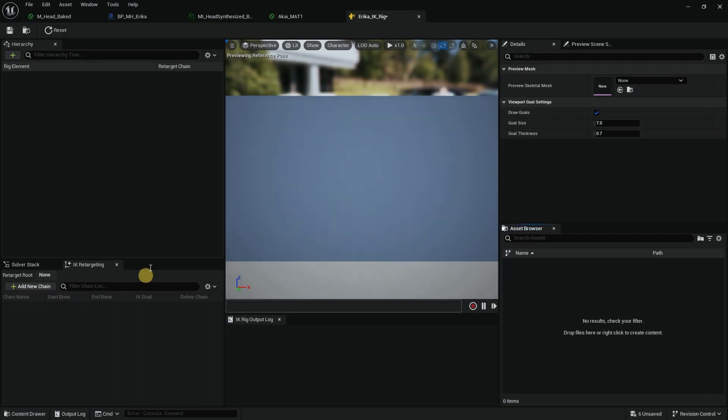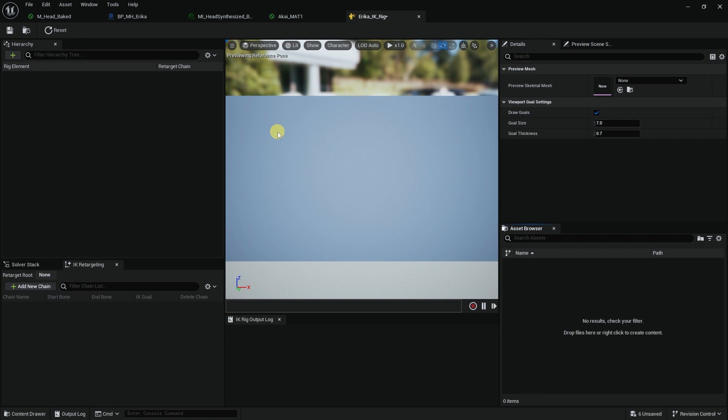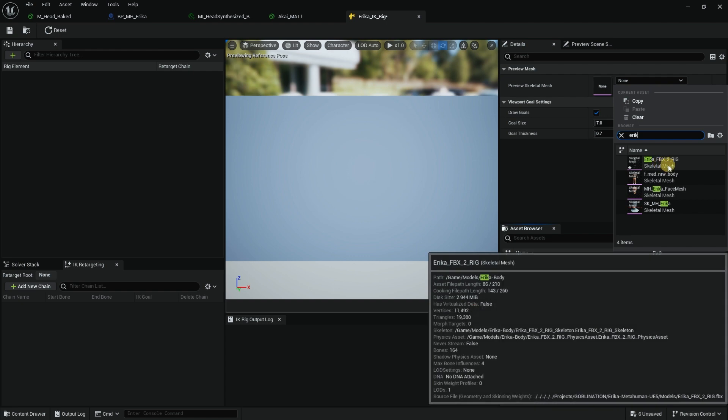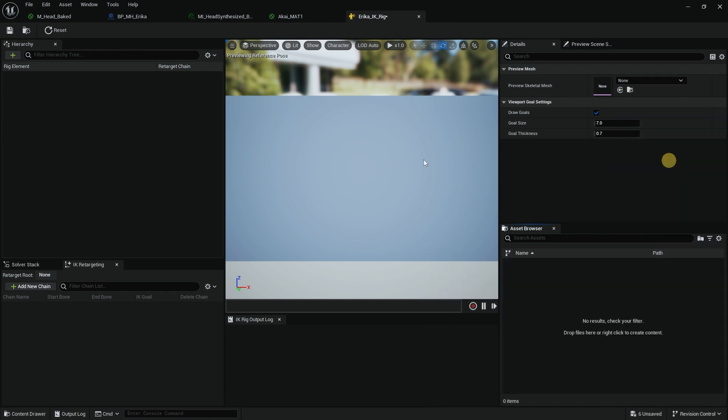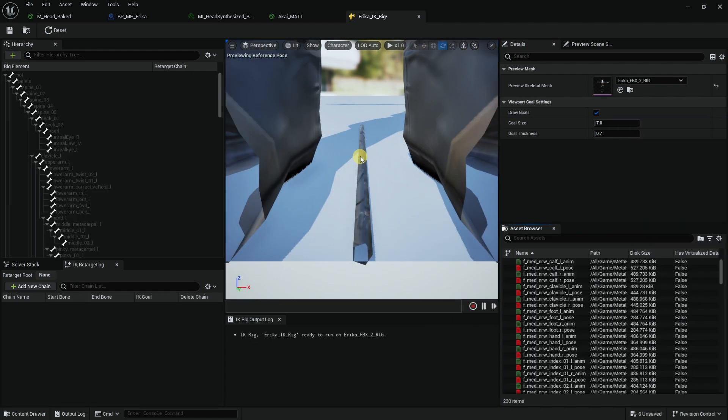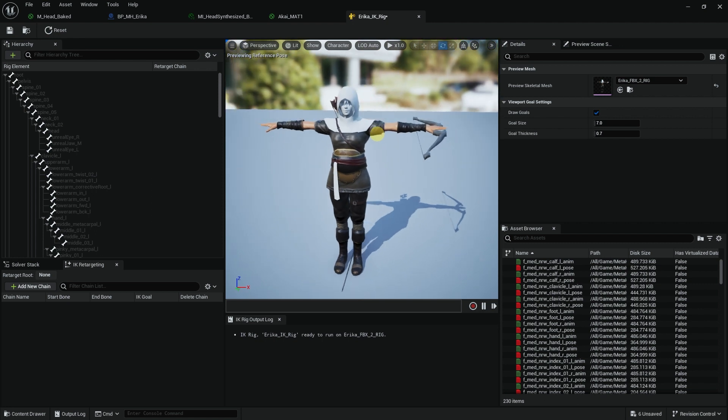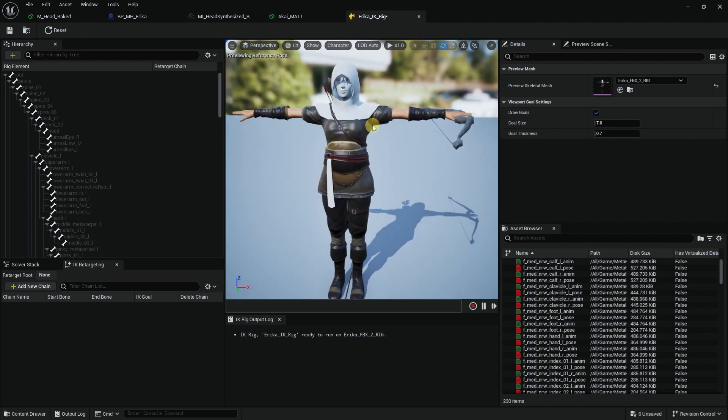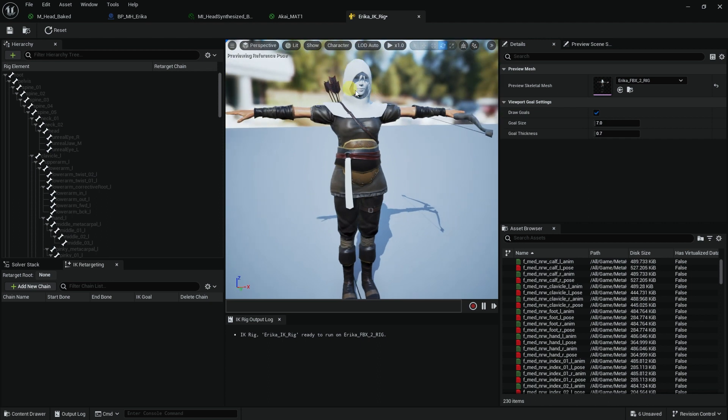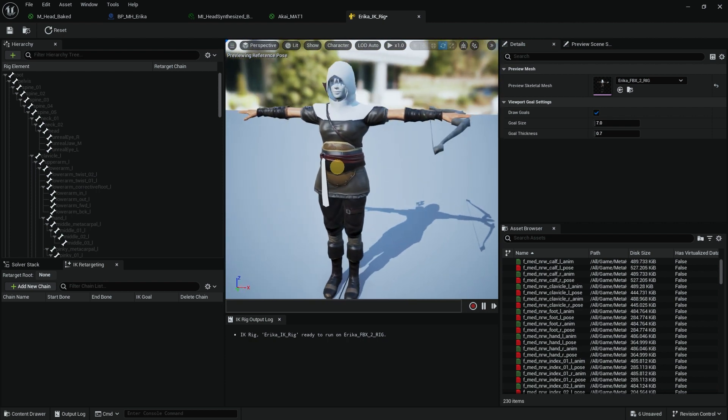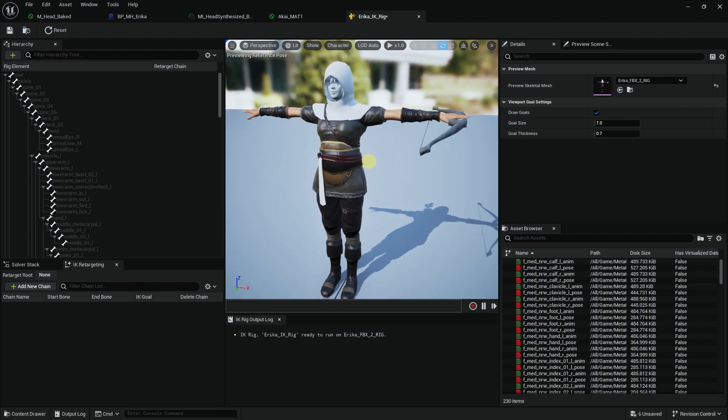If you double click on it, it opens up this. This is a little bit confusing and maybe scary, but it really isn't. For preview skeletal mesh, I'm going to choose Erica FBX to Rig. It opens up our rig, and as you can see, this is the proper FBX with the texture, the transparent shader, the hair, and the cloth objects that we exported. We are set to go.